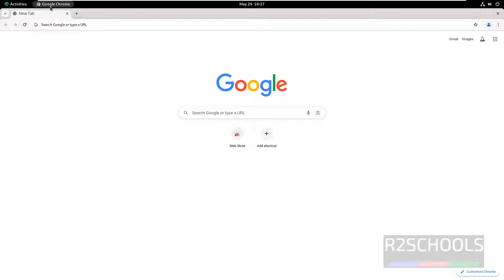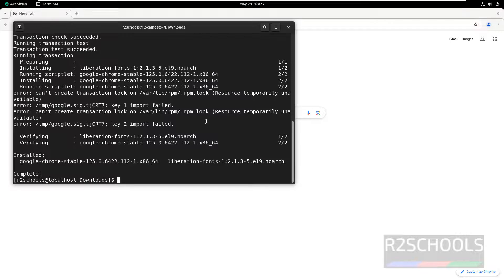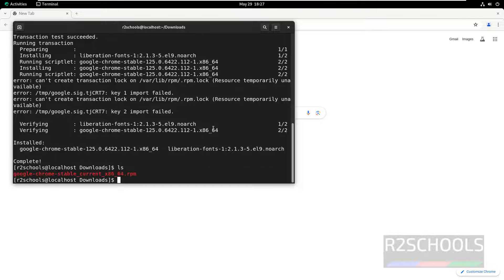Last step is to go to Terminal again. Let us remove this RPM package.